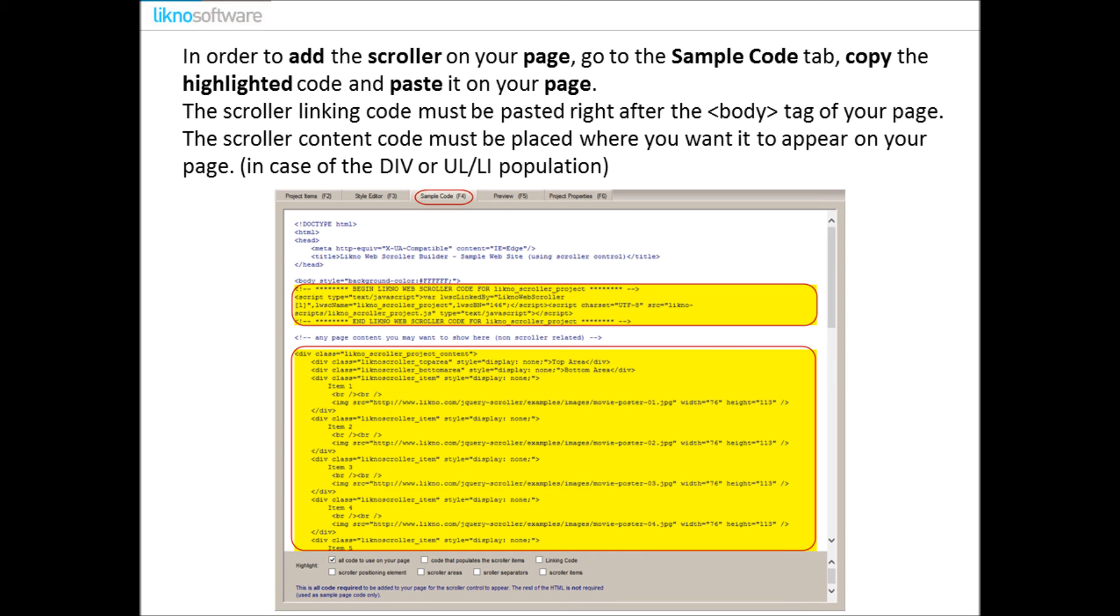In order to add the scroller on your page, go to the Sample Code tab, copy the highlighted code and paste it on your page. The scroller linking code must be placed right after the body tag of your page. The scroller content code must be placed where you want it to appear on your page in case of the DIV or UL/LI population.